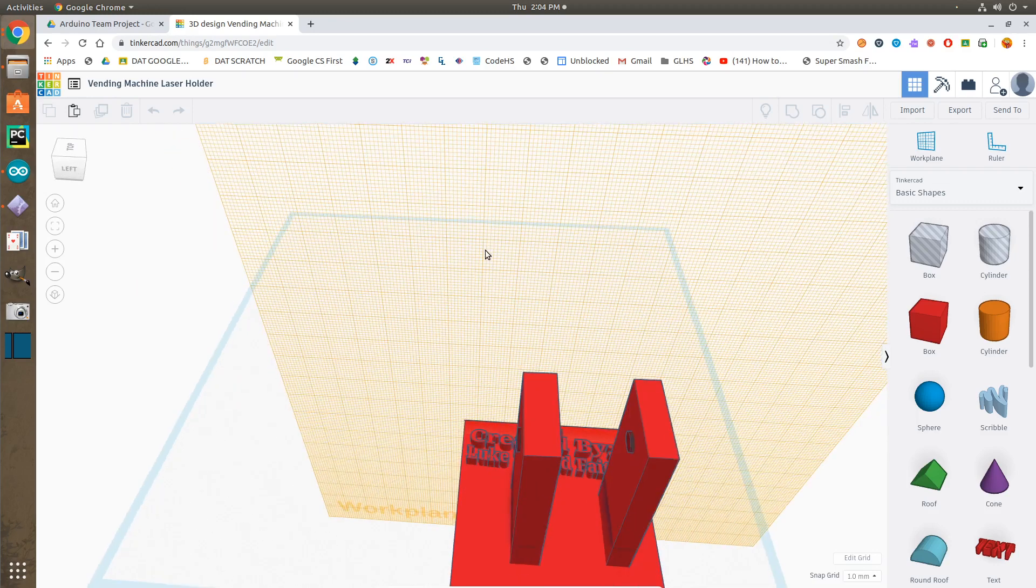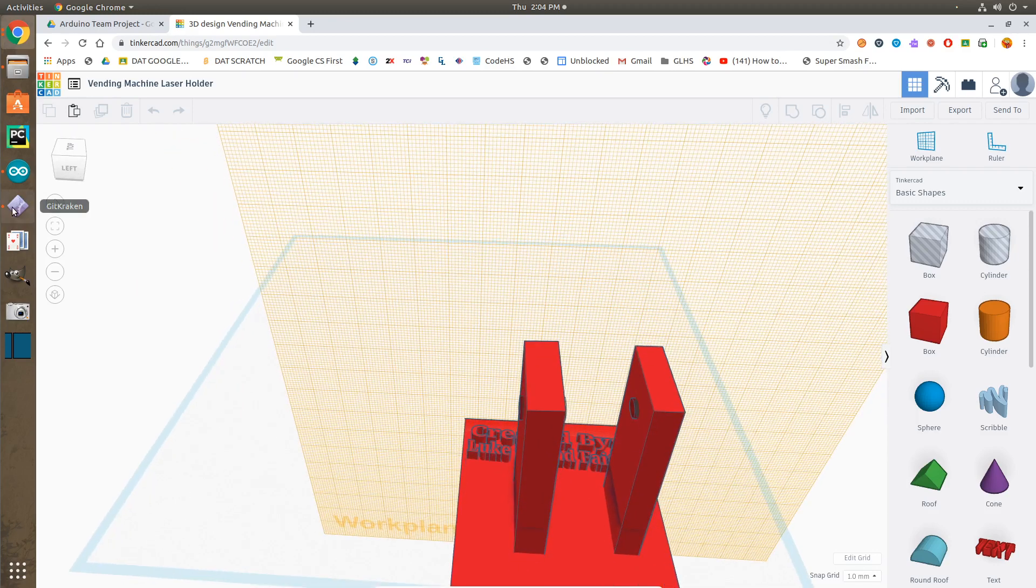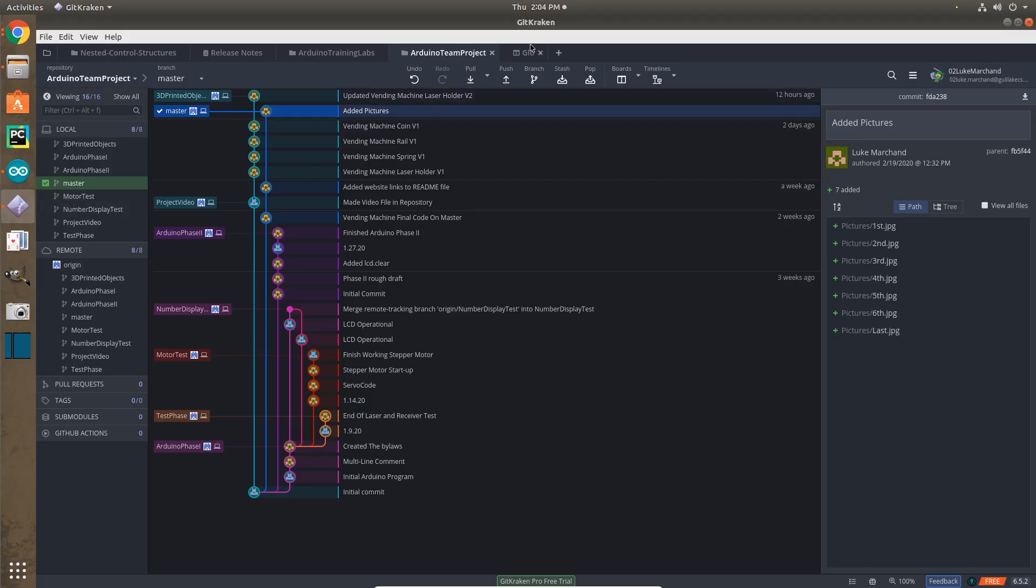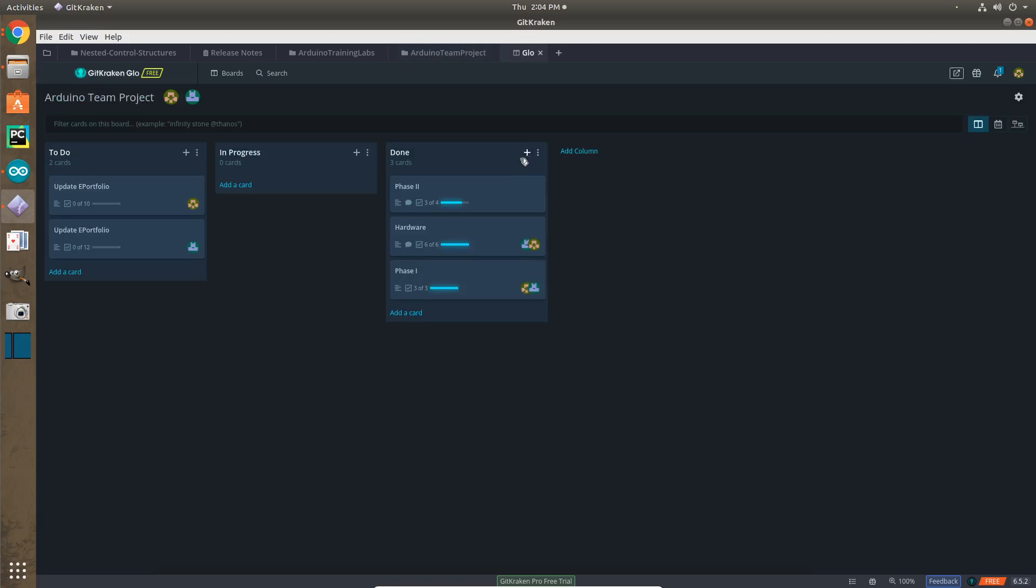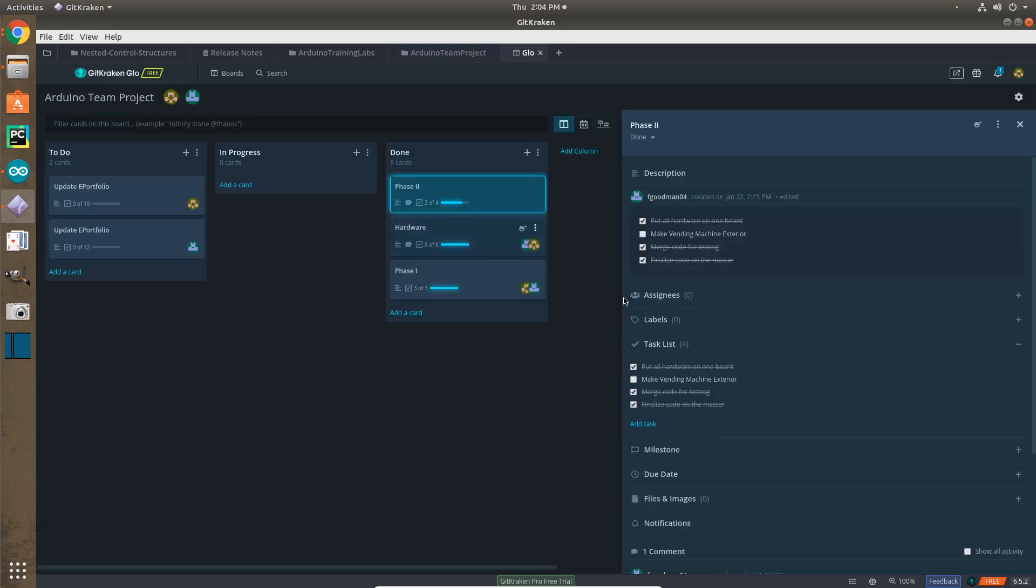And if we had more time, we would go back to this sprint that we have here, and we would probably try to make a vending machine exterior. That's just what we would do if we had more time to finalize our vending machine. Maybe add a few more motor spots and buttons for things for people to get.